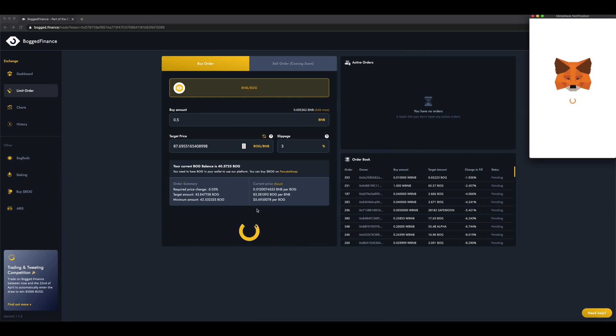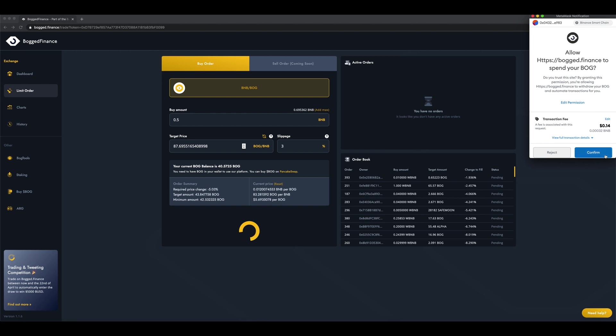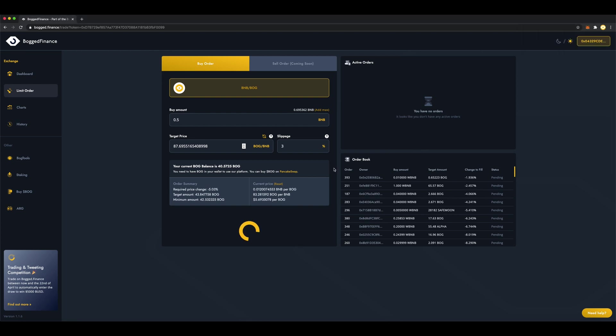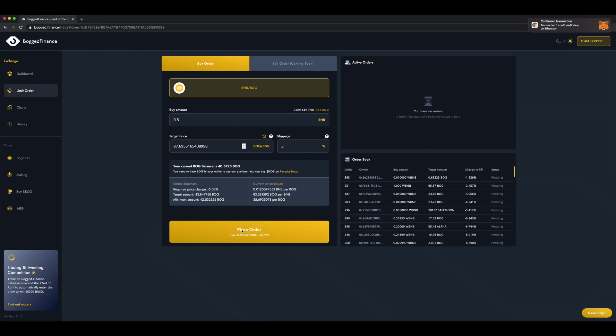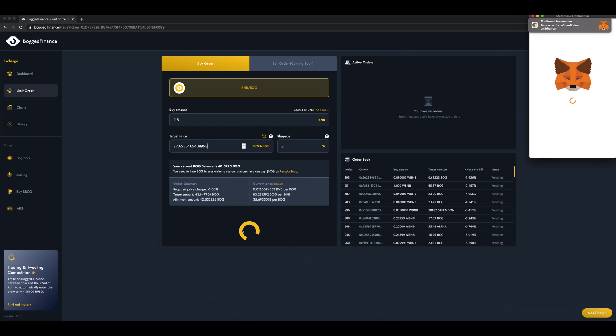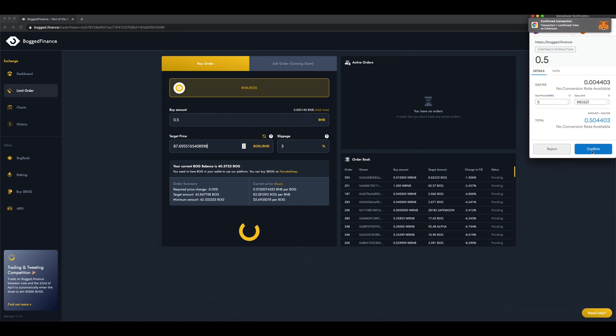Click Approve, then Confirm in MetaMask. Finally, we click Place Order, and again Confirm in MetaMask.